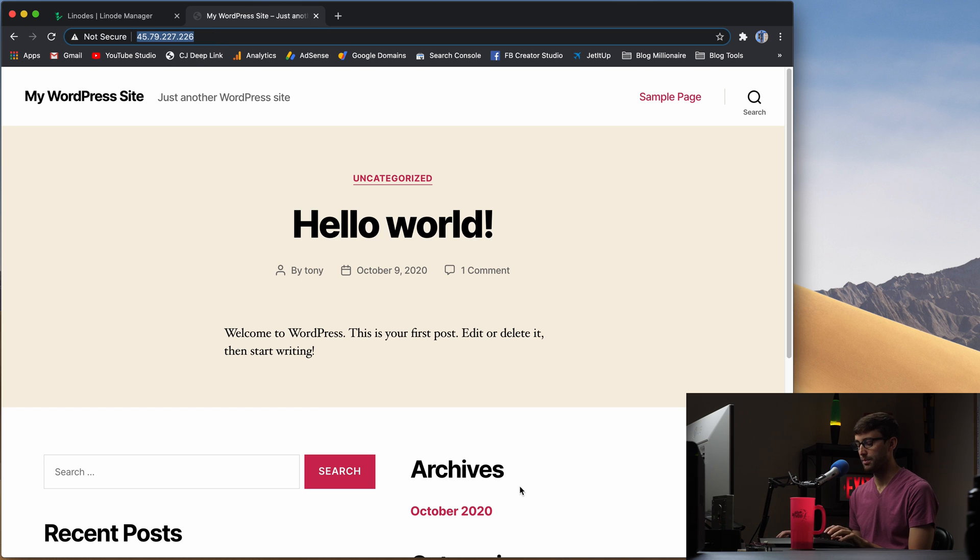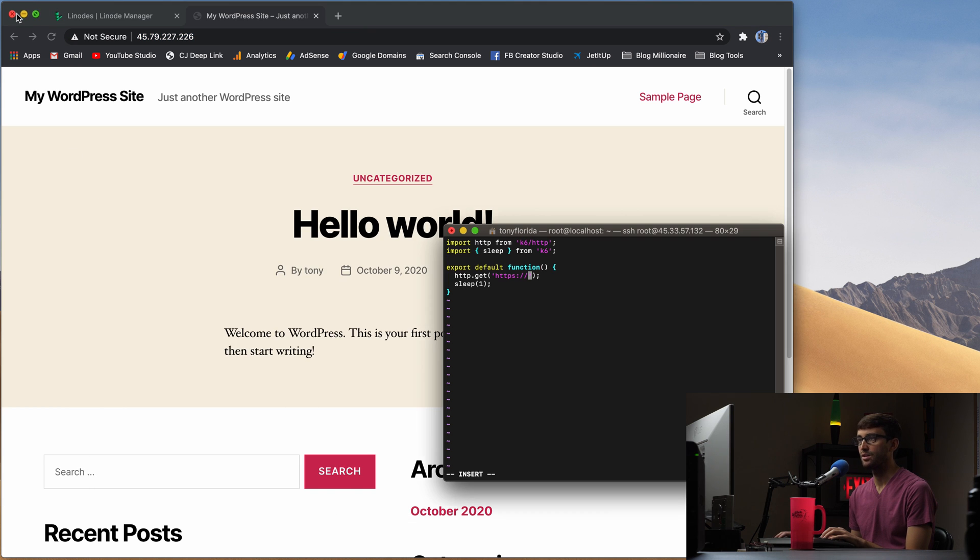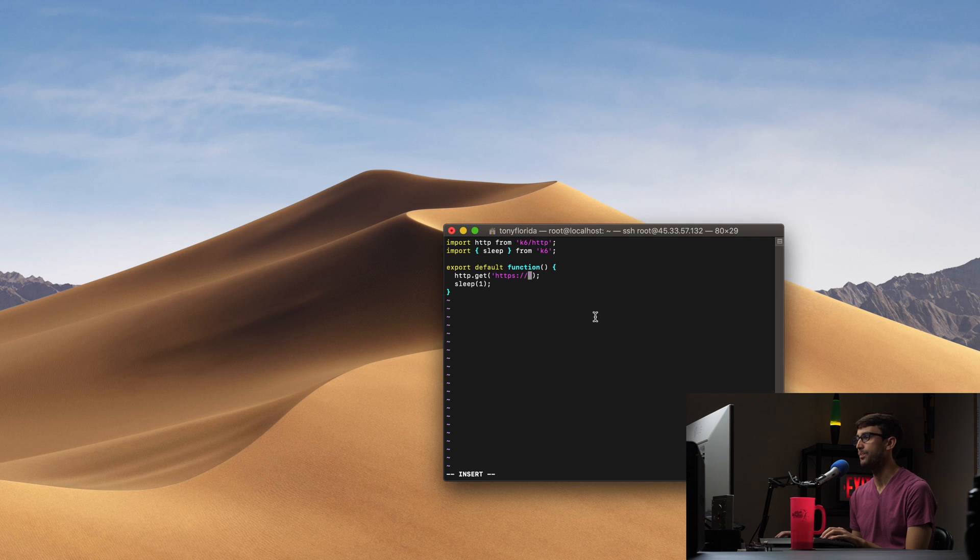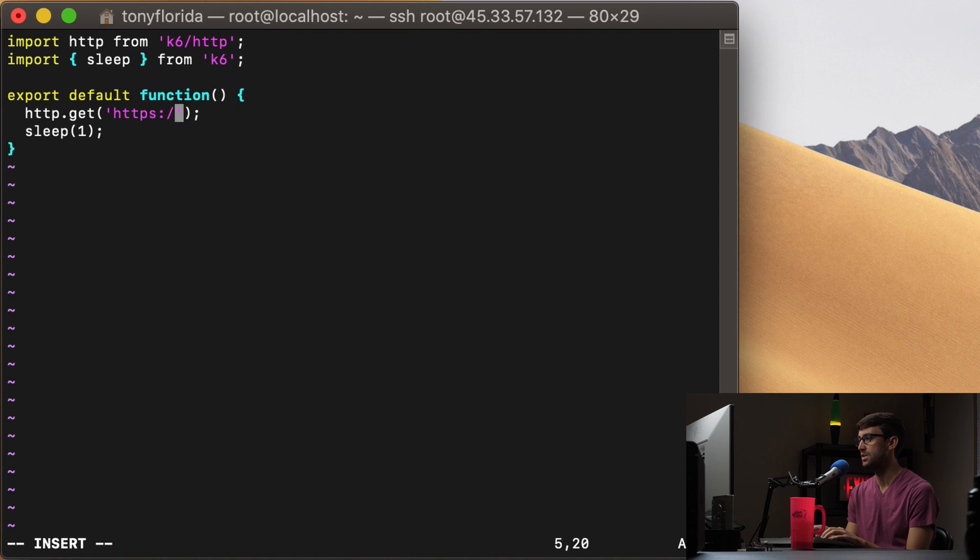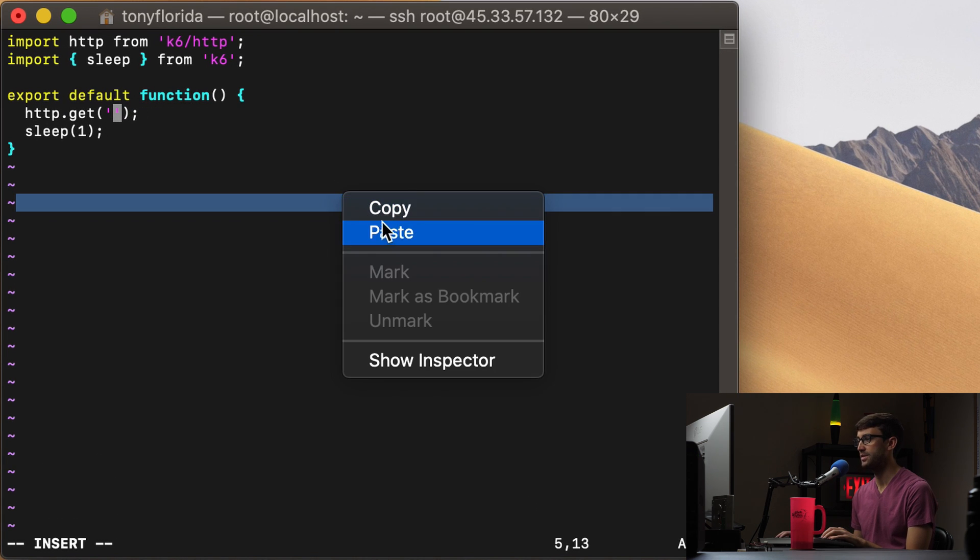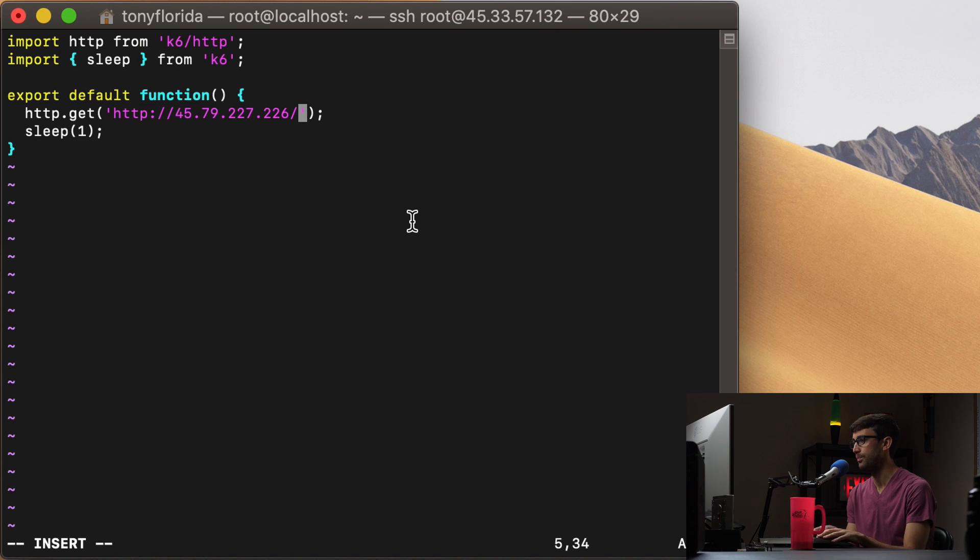And that's what I'm going to be testing today. So I'm going to copy that and it doesn't have to be an IP address. This can be anything like a domain name. It could be HTTP, HTTPS, anything like that. So whatever you're testing goes in here, the HTTP get. Okay. So let's go ahead and save that.